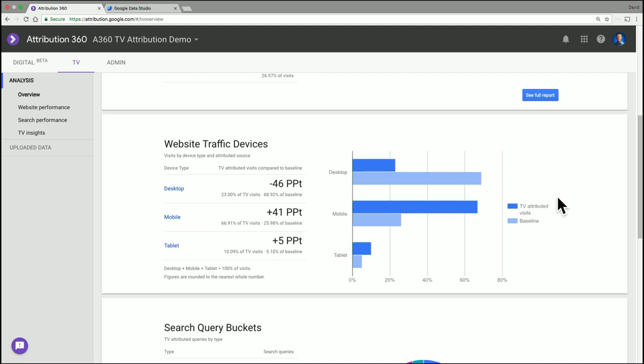So the baseline, if you went into Google Analytics and just looked at the device breakdown of your website traffic, you would basically see what you see in the light blue here, that most of your traffic is coming from desktop.